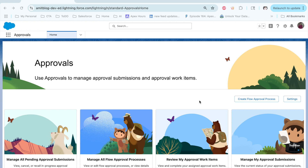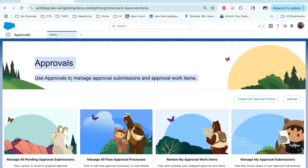We have already been using the classic approval process for a long time. Now Salesforce is moving toward flow, and Salesforce has come up with an approval process built into the flow. If you want to create an approval process using flow, let's see how to do it.